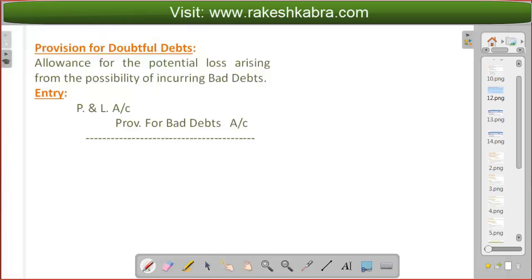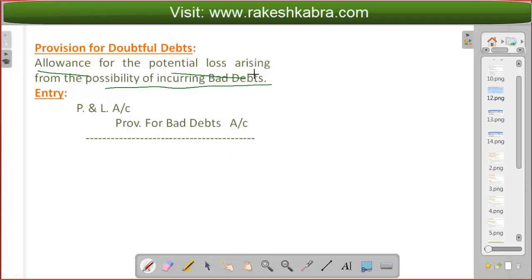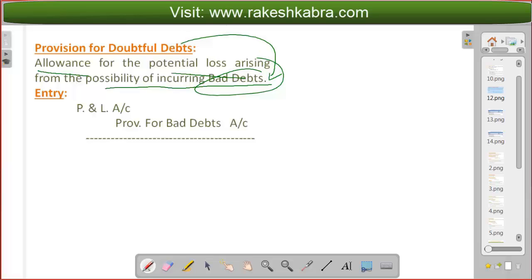What is provision for doubtful debts? Provision means making an arrangement — setting aside some money from the profits — for the potential loss which will arise from the possibility of incurring bad debts. Bad debts means debtors will not pay us money. Whatever amount we are not in a position to recover from debtors, that amount is known as bad debts.